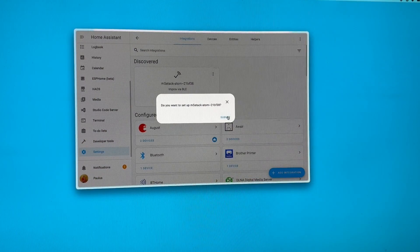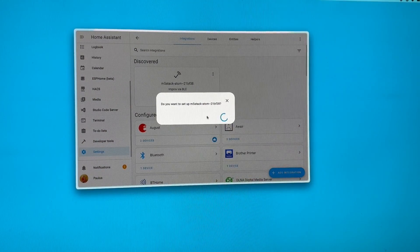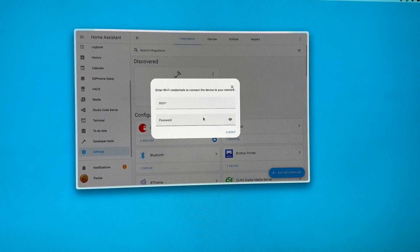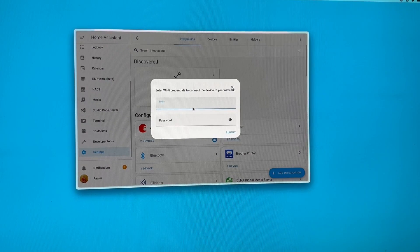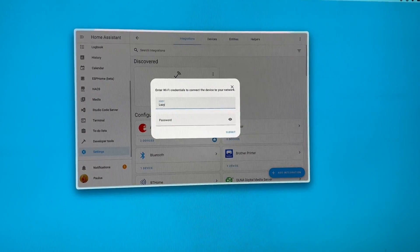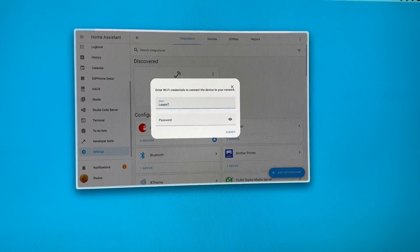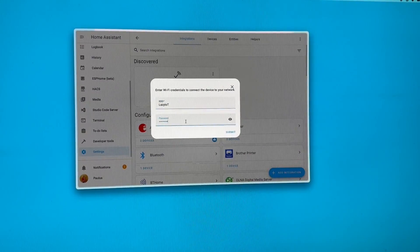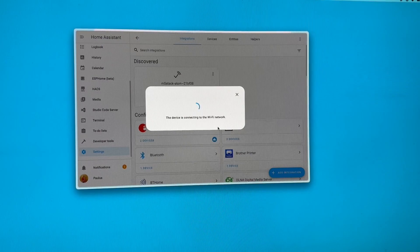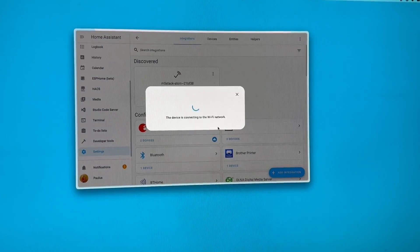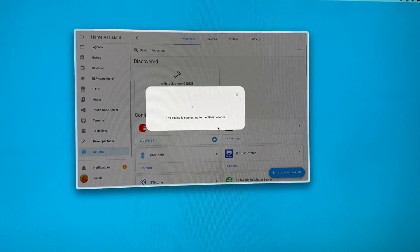Do you want to set it up? Yes. It's now connecting. I type in my network. The device is now connecting to my Wi-Fi network.